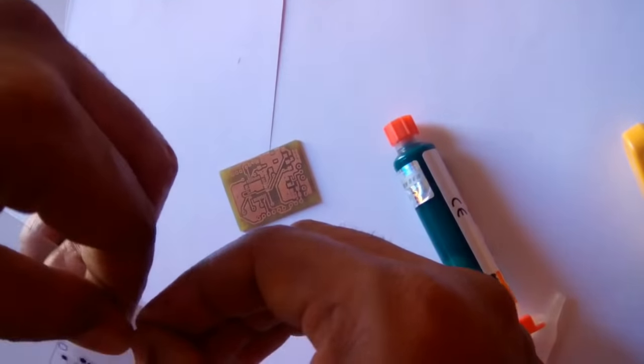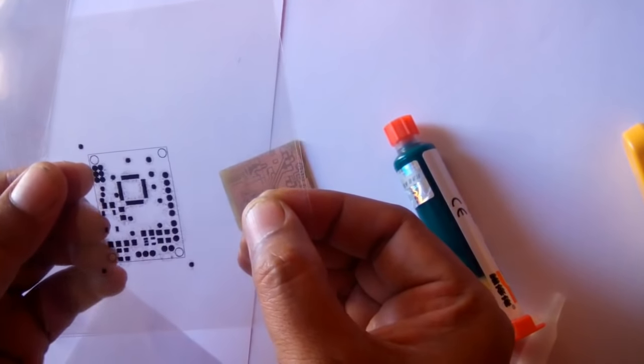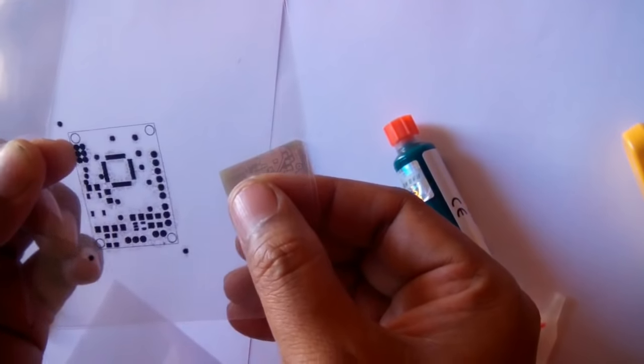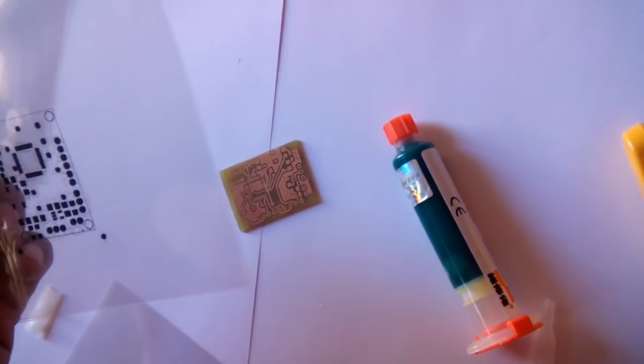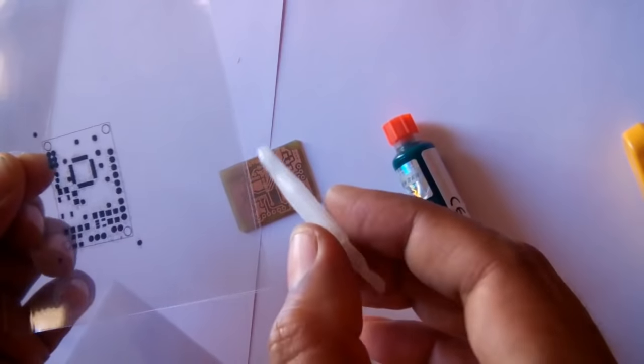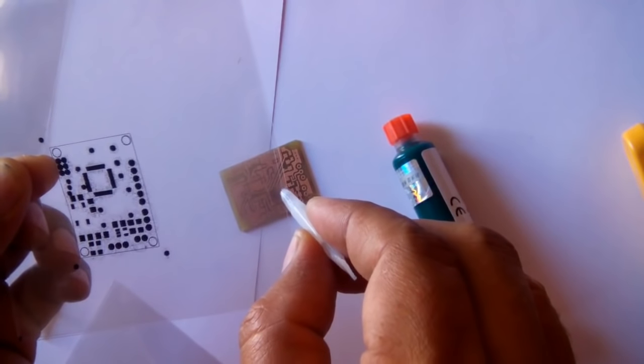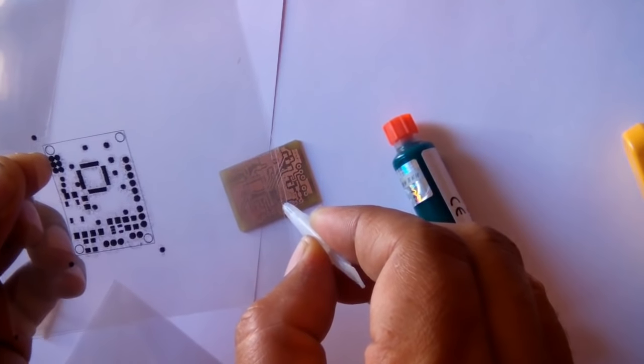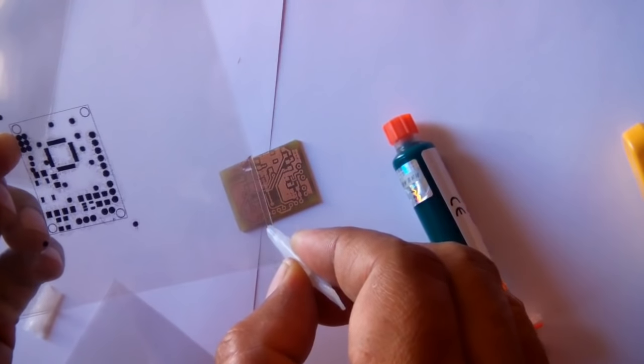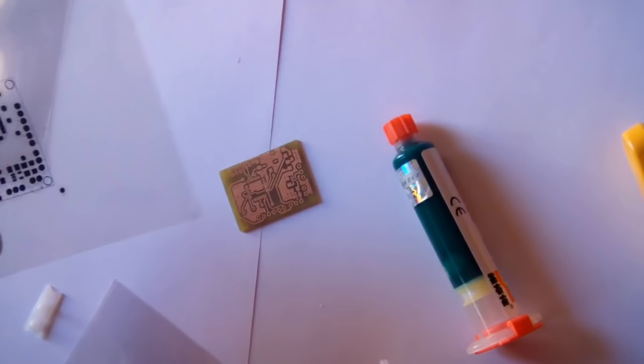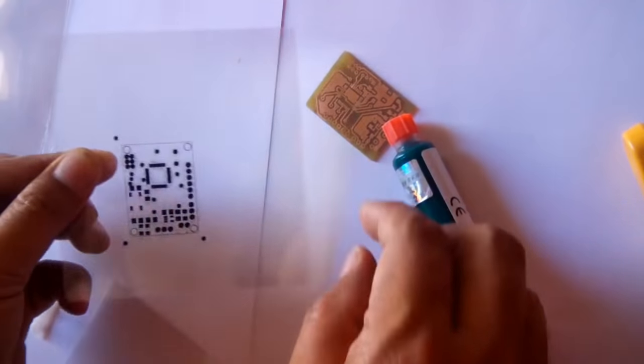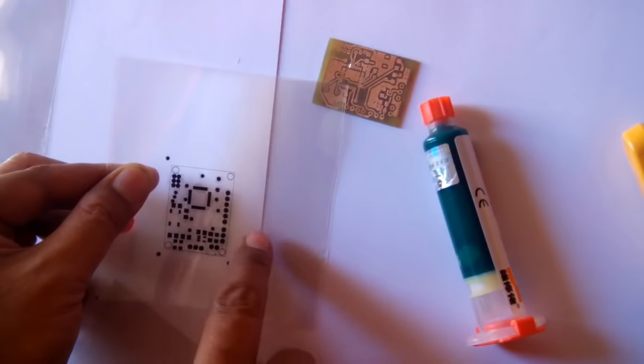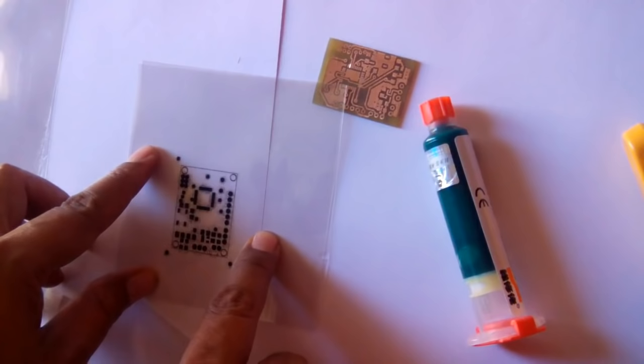Here is the glue. I'll just apply a bit on the sides so it will fix and it will not move, and it will prevent bad results.